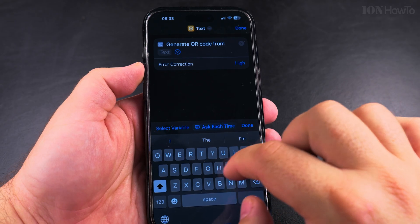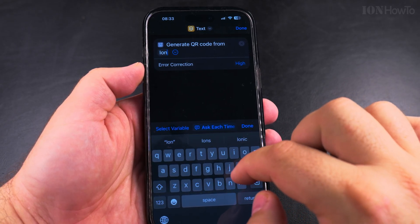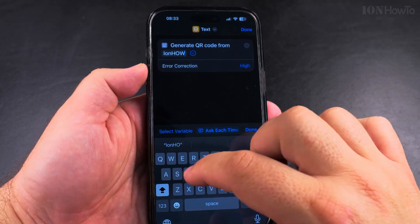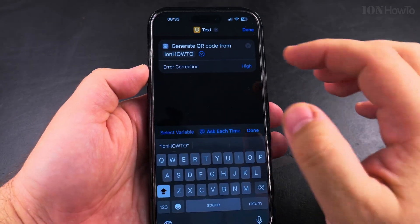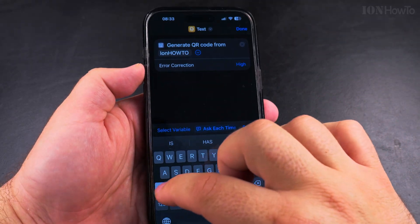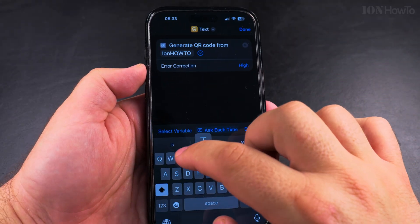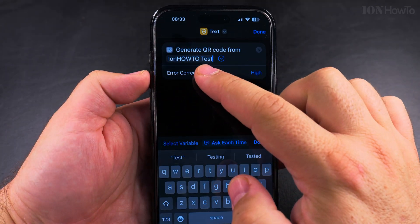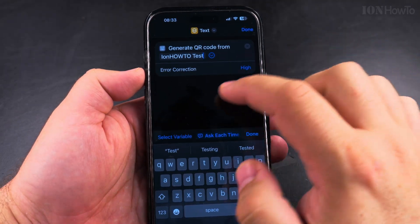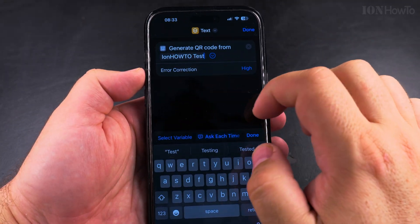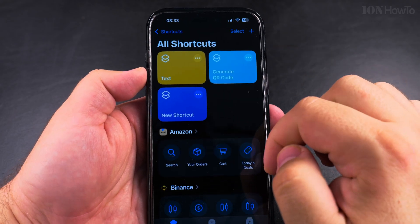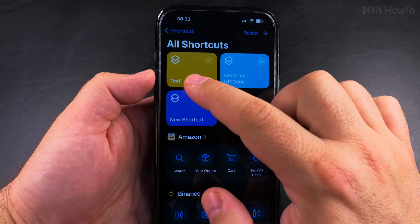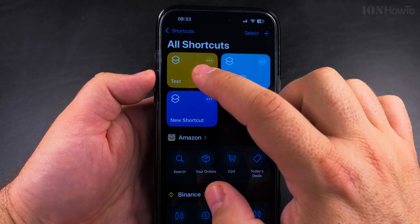I could put here, for example, "EON how to" — I'll just call it "test" here. So that's going to be in the QR code. I save the shortcut and this is the shortcut here — I have the shortcut "text" right there.